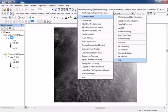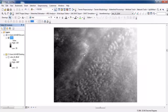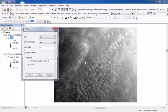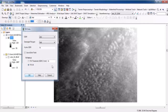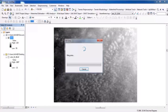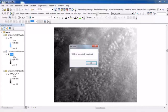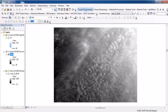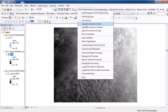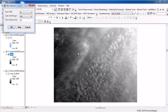Then go to Fill Sinks and click OK. After Fill Sinks, go to Terrain Preprocessing and then Flow Direction.